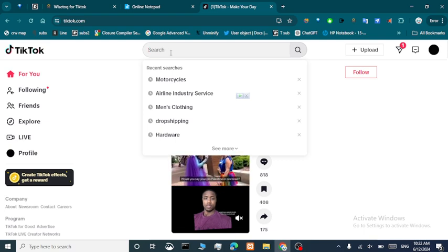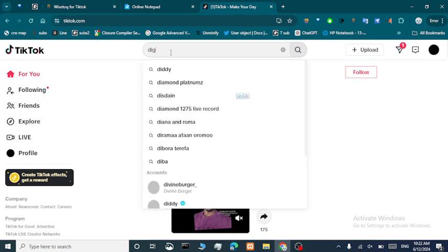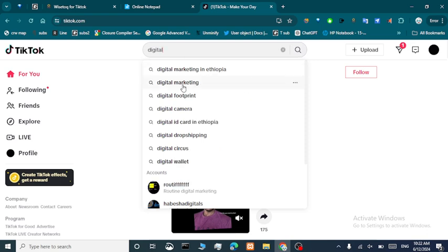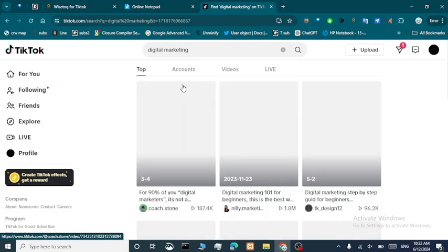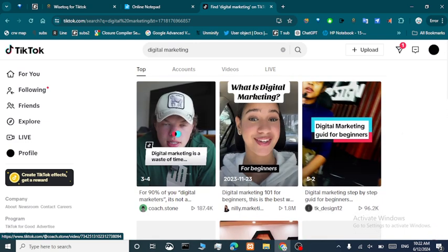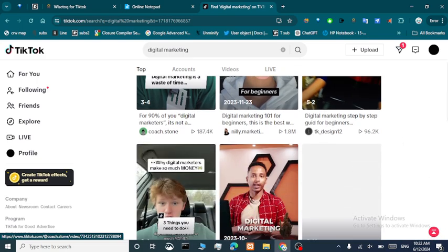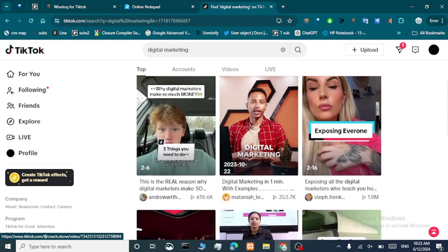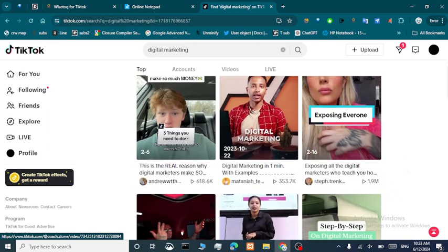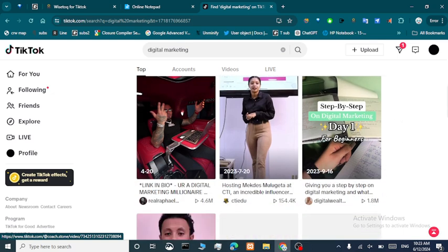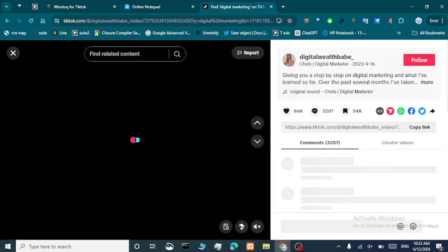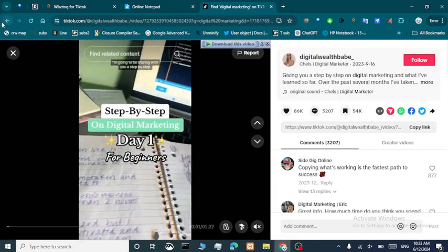Let's search — say you're selling digital marketing courses — so let's search for digital marketing and find a really good quality post. All right, this seems like a cool account. This is a good account.